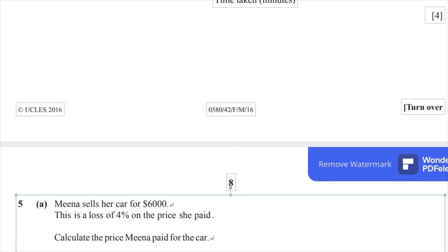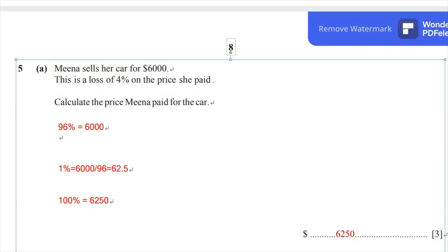Meena sells her car for $6,000. This is a loss of 4% on the price she paid. Calculate the price Meena paid for the car. As you can see here, the price she sold the car for — $6,000 — is actually a 4% loss on the actual price she paid for the car.